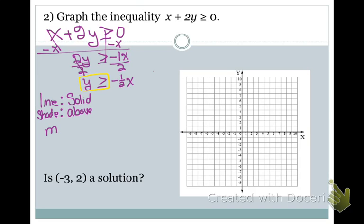My slope in this equation is negative one-half, which means I go down 1 to the right 2. My Y-intercept — since there's nothing there — is (0, 0). I'm going to my graph and plotting a point at (0, 0), then using my slope to go down 1, right 2 repeatedly to get enough points to make a nice graph.